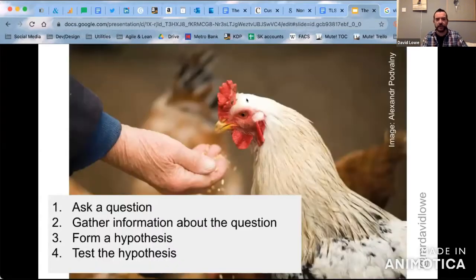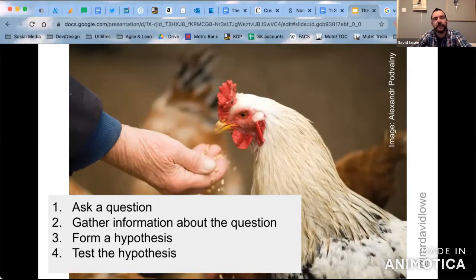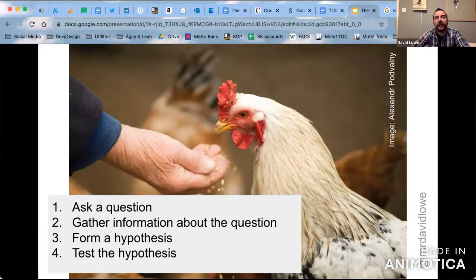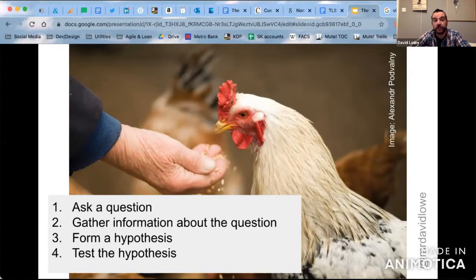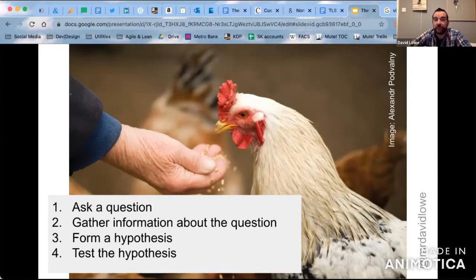Here's a scenario: imagine you are a chicken farmer and you decide to go on holiday. You ask a friend to look after your chickens. Two weeks later you come back and find that your hens have laid double the amount of eggs they normally did while you were away. Your question, presumably, is: why have my hens laid double the amount of eggs? Your next step is to gather information about the question.